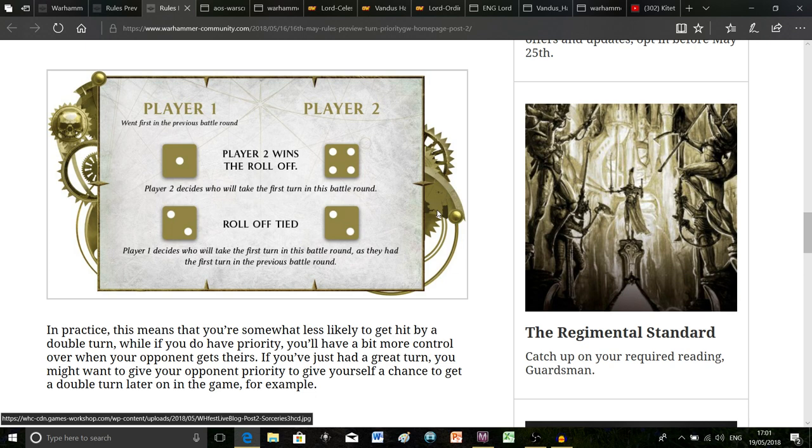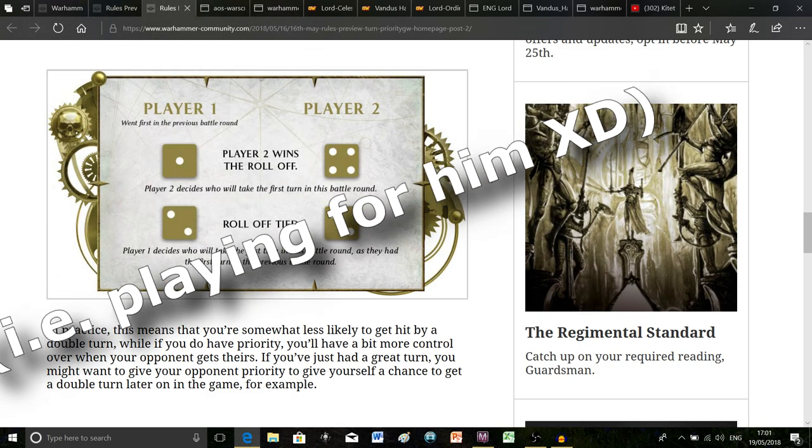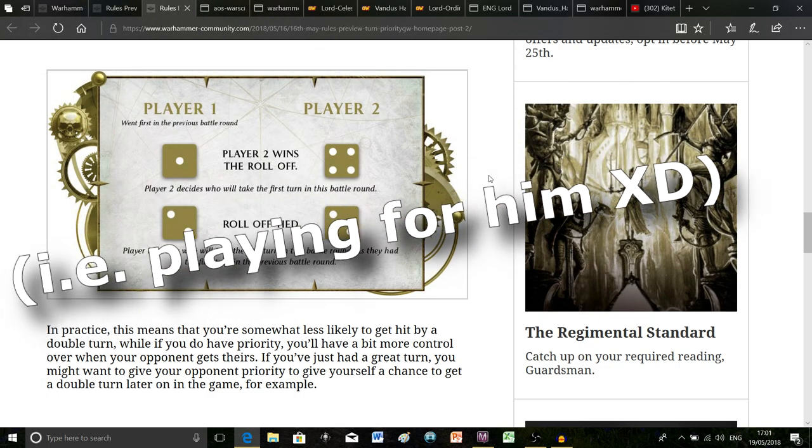But what they've proposed to change it to now is that if you get a draw, that counts as an automatic win for whoever went first in the previous battle round. It actually sounds like a really simple change that doesn't make a big difference but believe me it does, because I was playing a game of Age of Sigmar yesterday and I used these new second edition rules and it came into play.